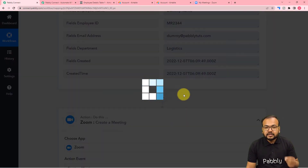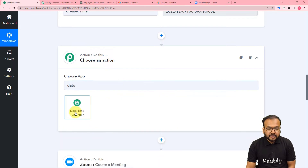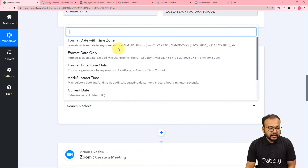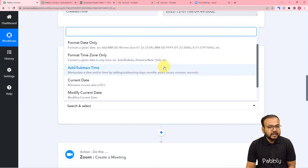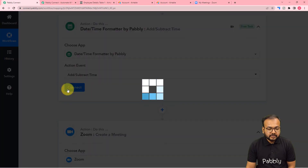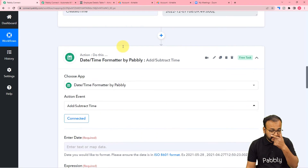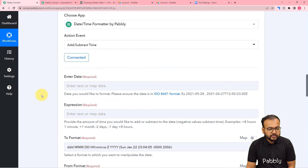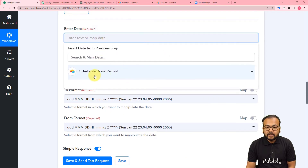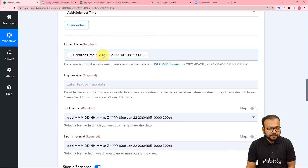To change the date, click the plus icon between the two steps to add another action step. Search for the Date Time Formatter feature of Pabbly Connect, and in the action event select 'Add/Subtract Time'. With this we can add or subtract days, months, hours, minutes, or seconds from any given date. Select this option then click Connect. It will ask for the date to modify — we have it from the trigger step in the 'Created Time' label. Click the field and map the Created Time label from the previous step.